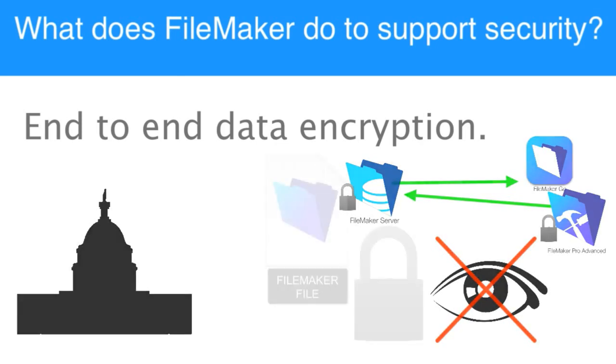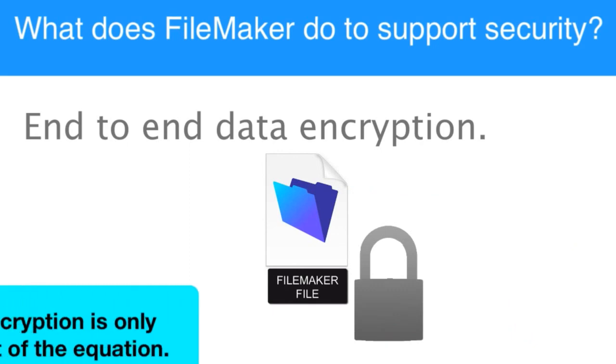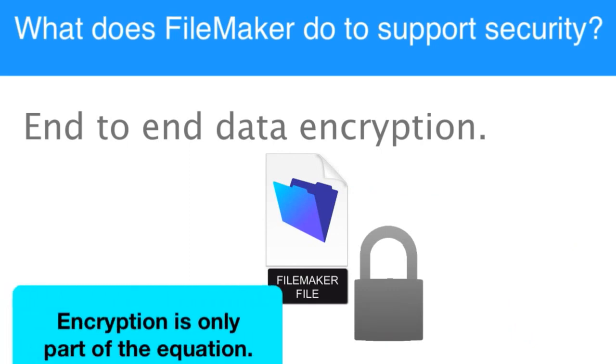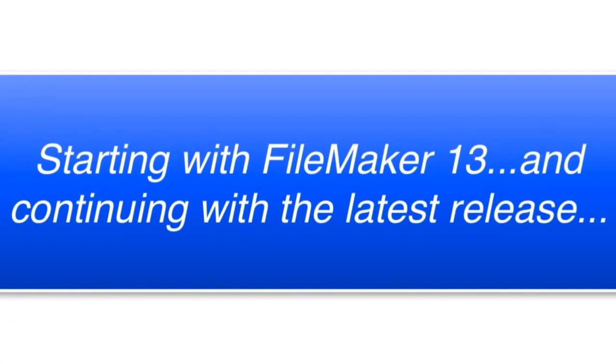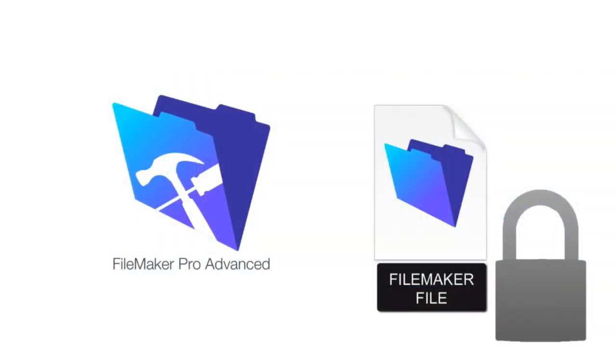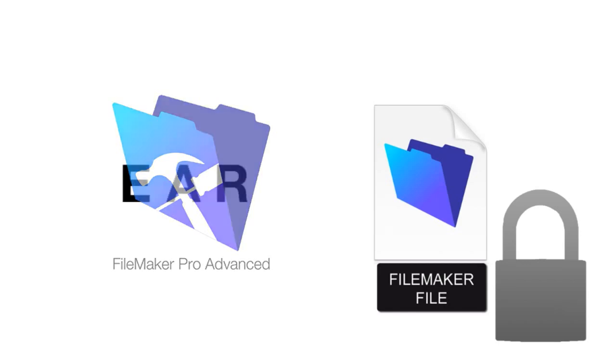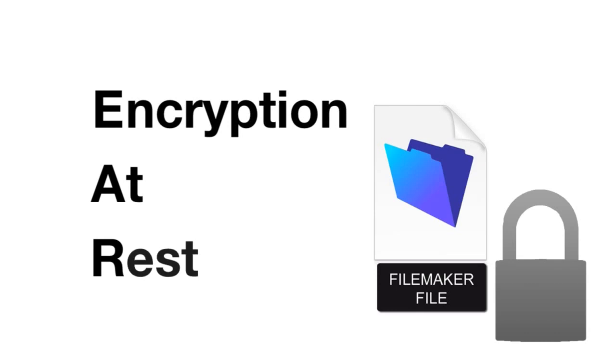But if you're securing a database, encrypting the data along the wire is only part of the equation. Starting with FileMaker 13, there's now the ability to encrypt the data in the FMP12 file itself. This is called EAR and it stands for Encryption at Rest.